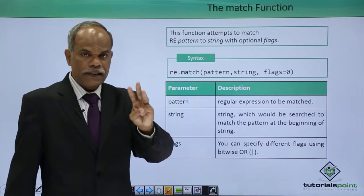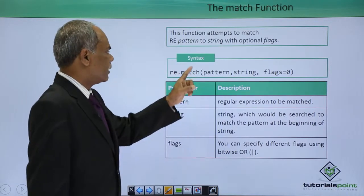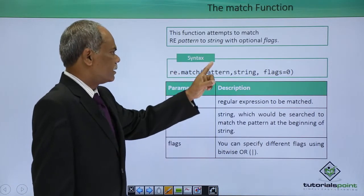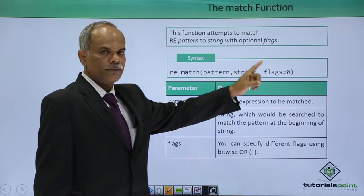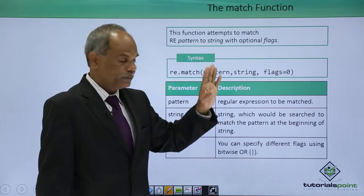Three parameters are needed for the match function: pattern, string, and flags. By default flags are 0.